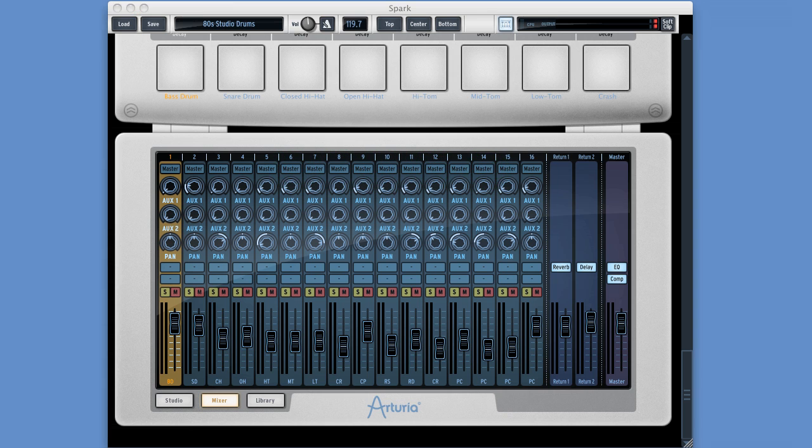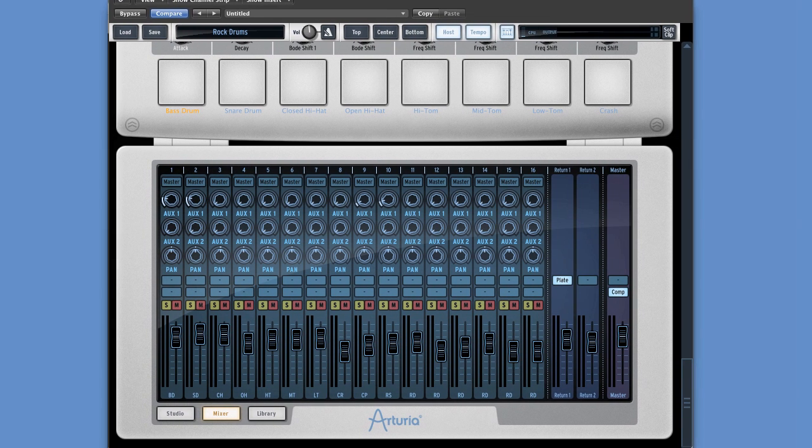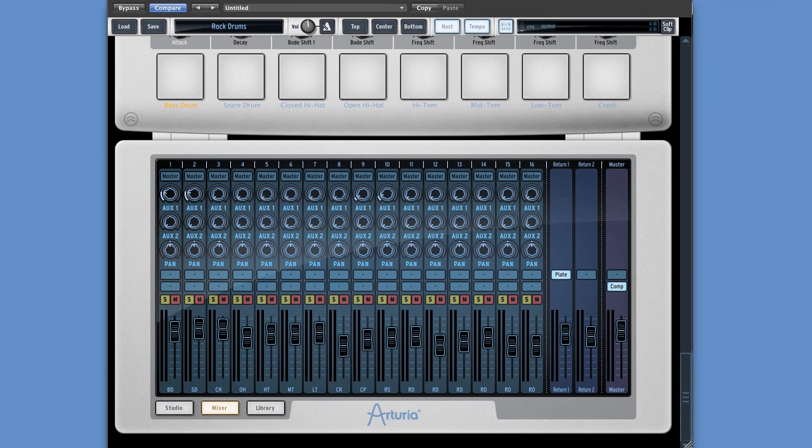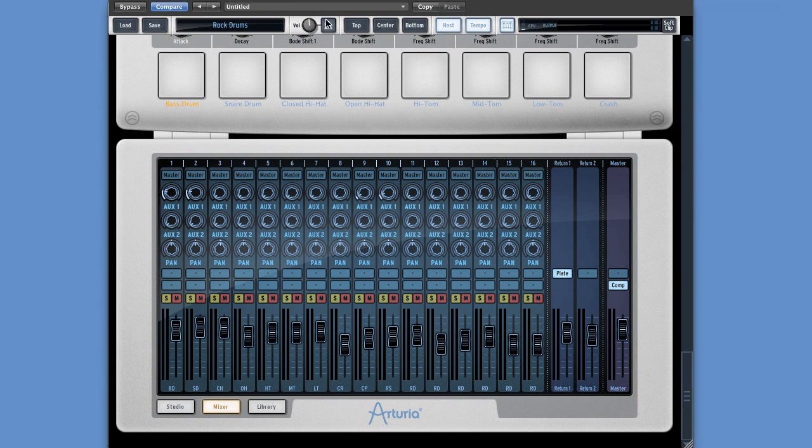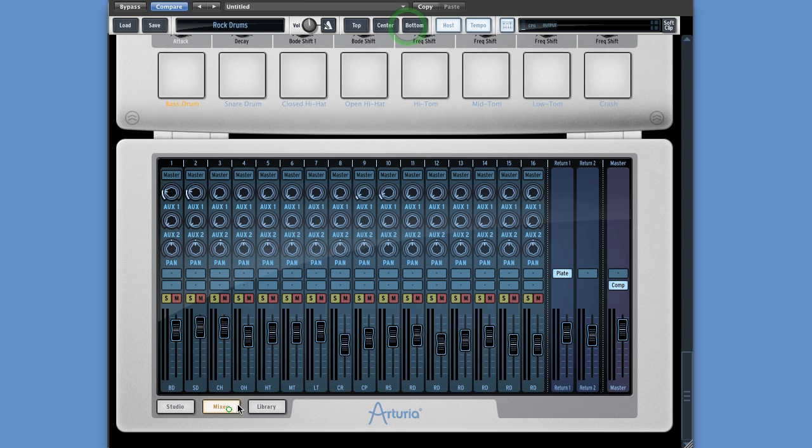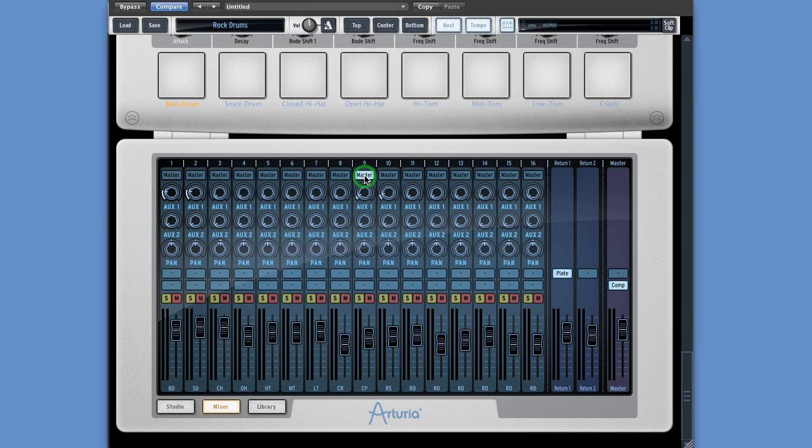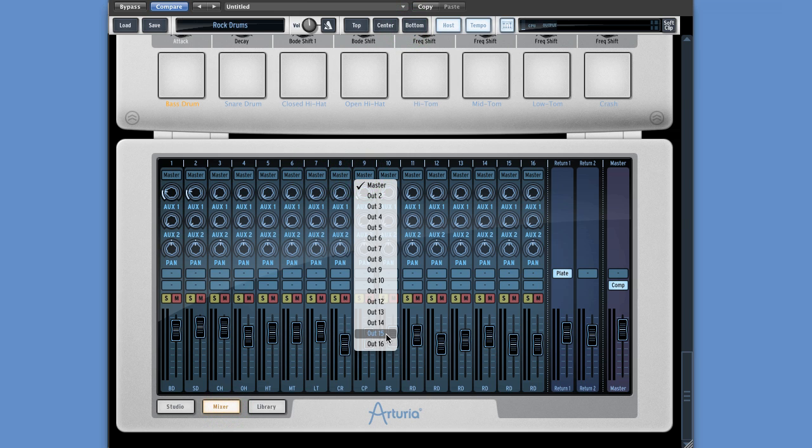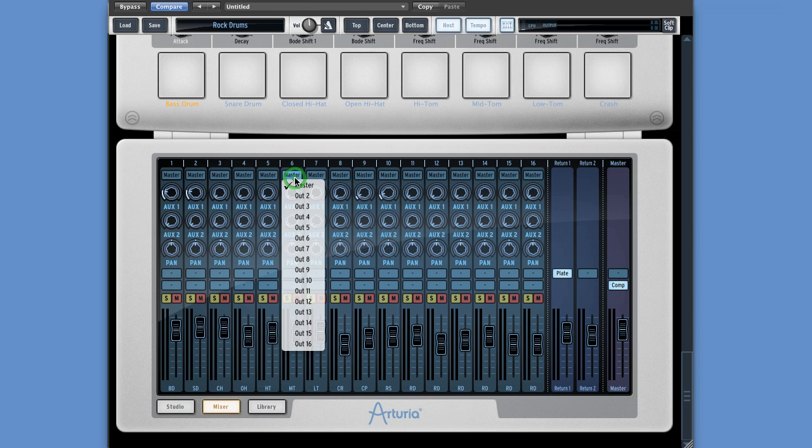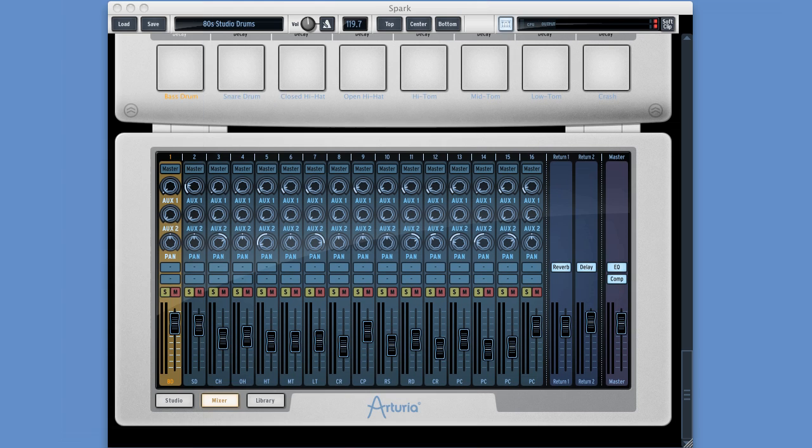But look over here, I've got Spark running in Logic as a multi-out plugin. And if we bring up the mixer now, the output buttons do work. We can assign any of the Spark's instrument channels to any output we like. That's what those buttons are for. But they only work when you're using Spark as a plugin, multi-output mode in your host sequencer.